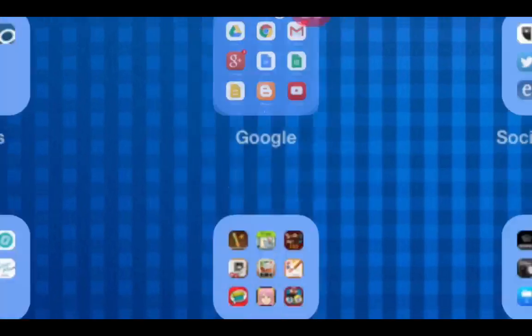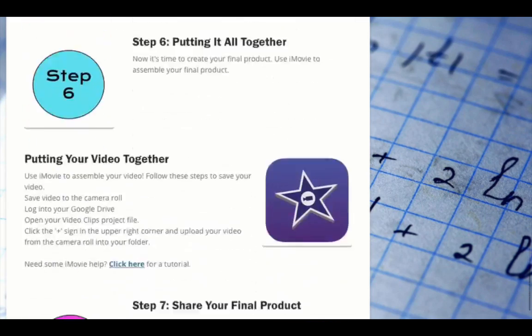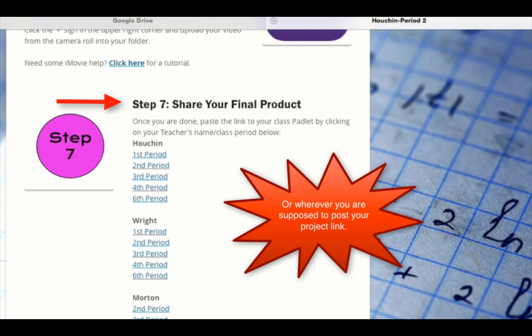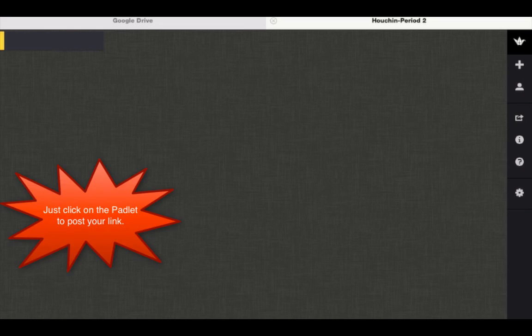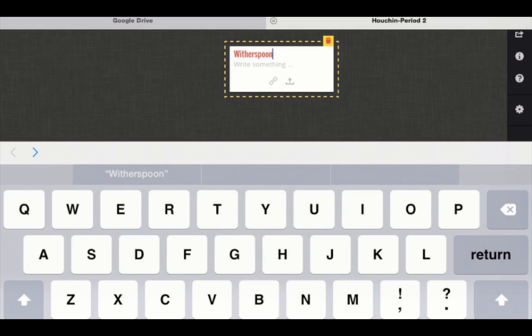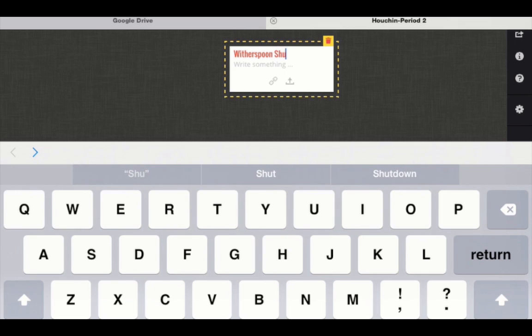Go back to Safari and pull up the project web page. Scroll down to share your final product. Find your class padlet, click the link, go in, and type your group members' names.